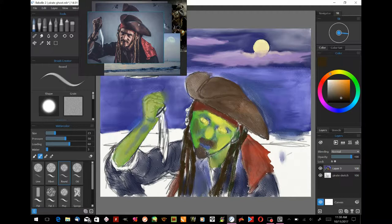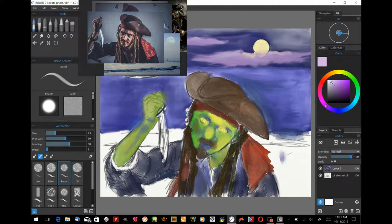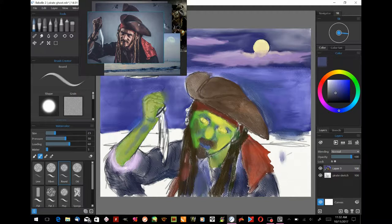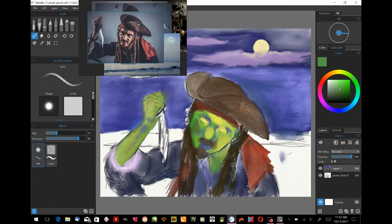I'm starting out putting some watercolor into the hair, and I want to make it a really dark brown color — we don't want it real bright. We just want to give some indications of long dreadlocks, smudging it in a little bit. Then we're also adding a little bit of green to his neck.